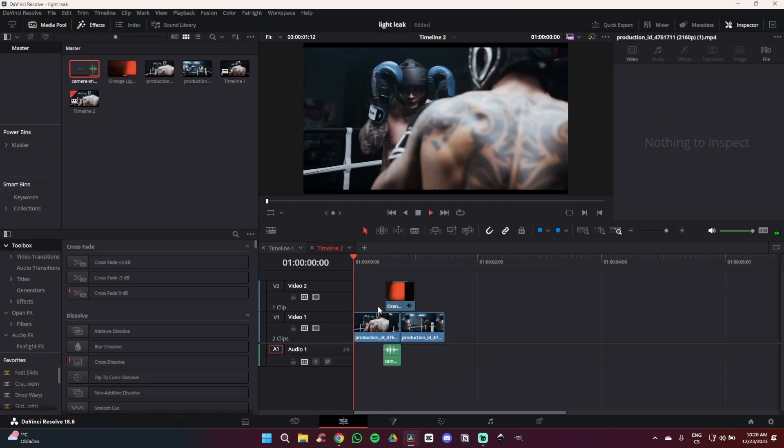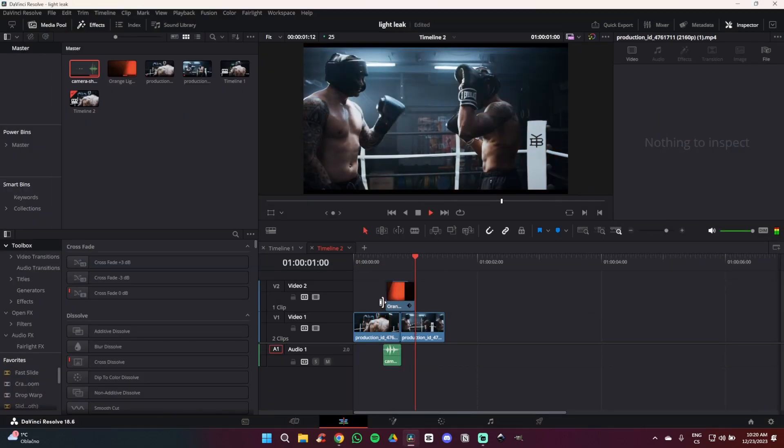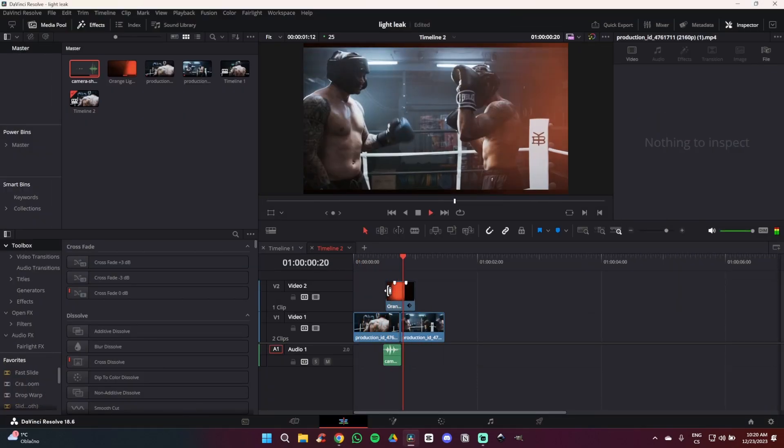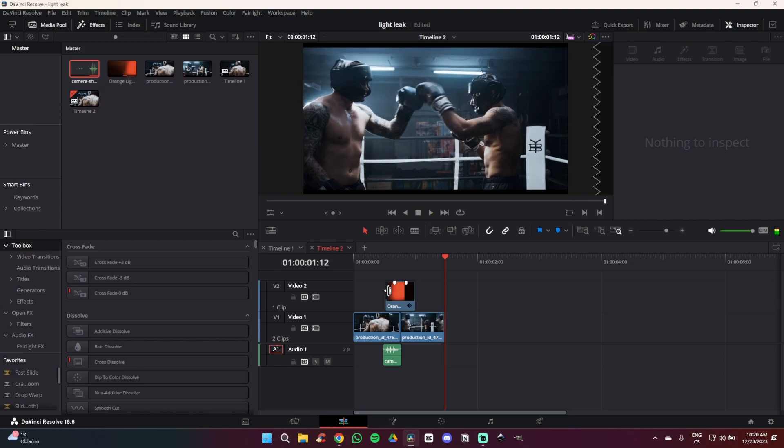As you can see I have added sound and it already looks a bit better. So yeah, this is how you create a very simple light leak transition in DaVinci Resolve.